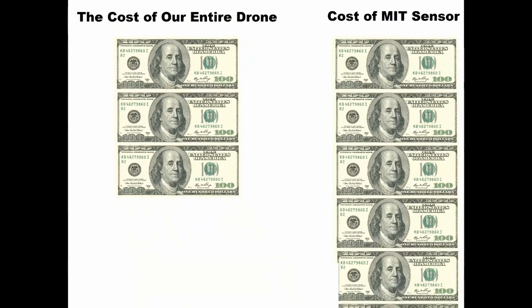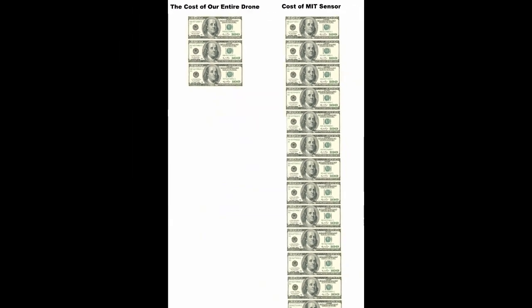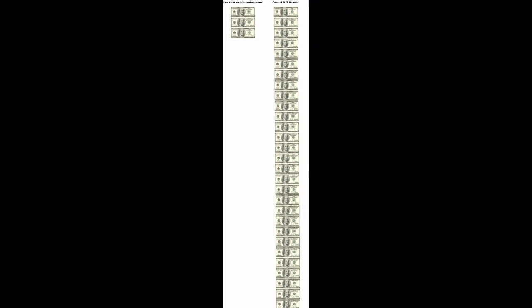Compare this to other technologies, where just the sensors alone can cost over $8,000.